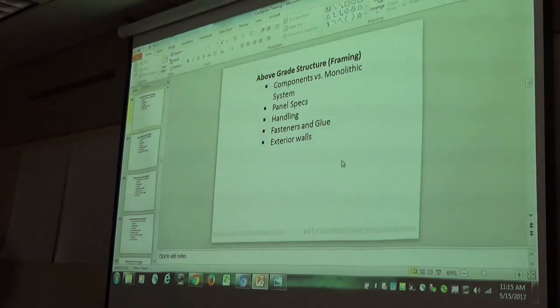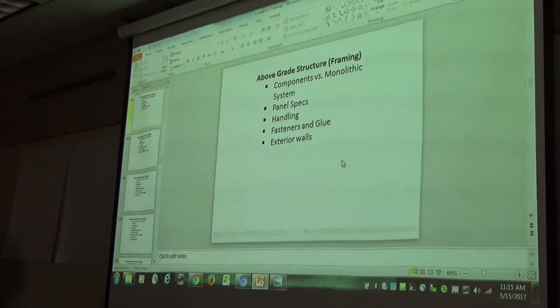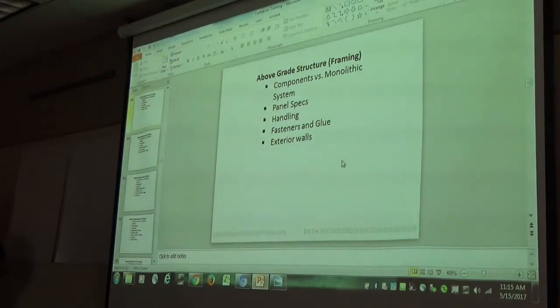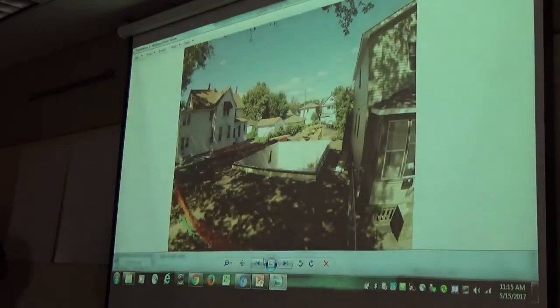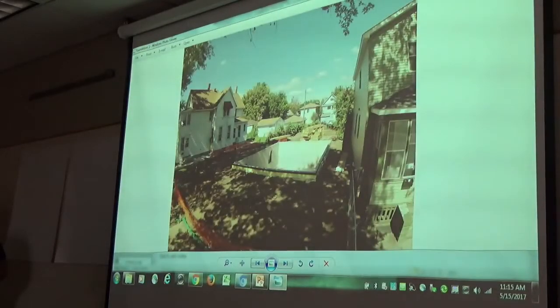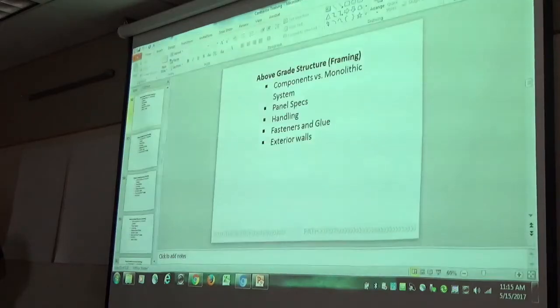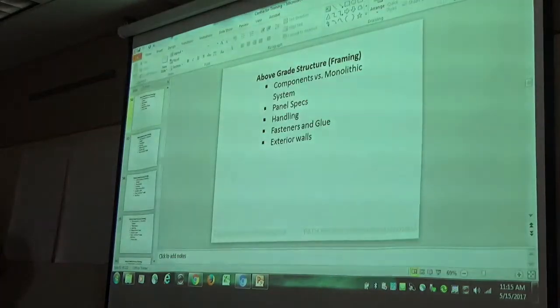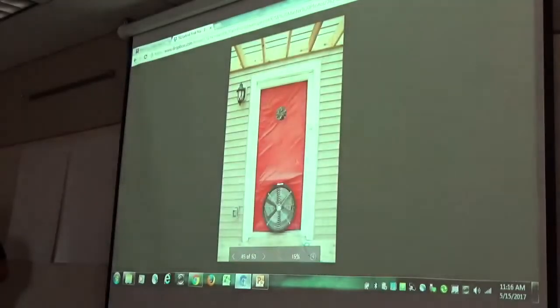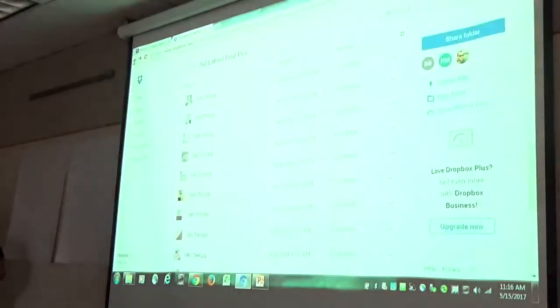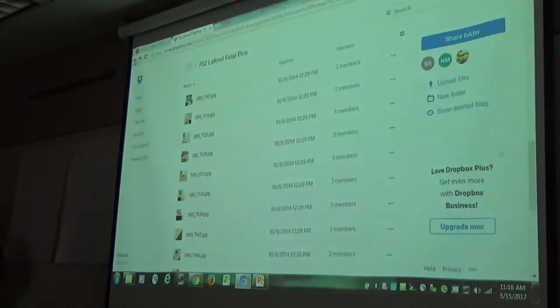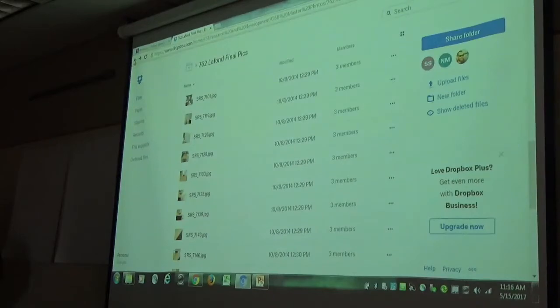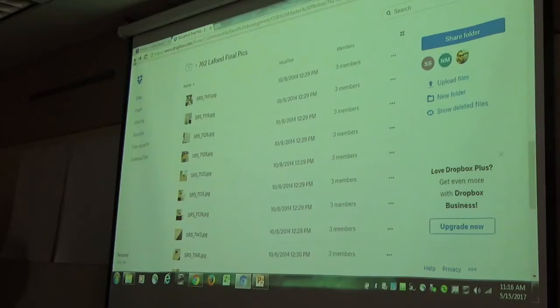The exterior walls, like we mentioned, all the exterior walls on the structure are all made out of this OSB that we're talking about. So let's start moving into some of the photos of the framing. Can you still call it framing, Steve? It's a frame. It's not a frame. It's a paneling. It's a box.